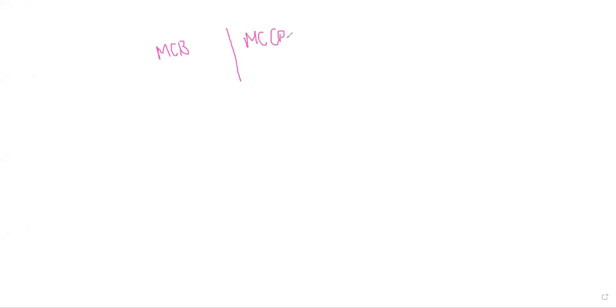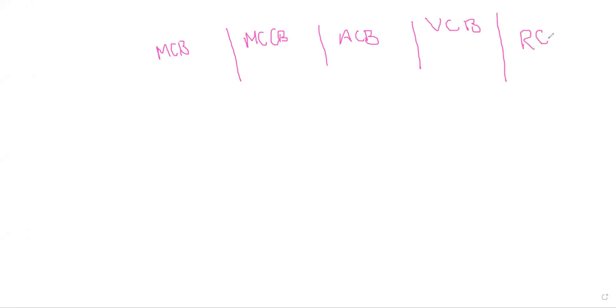We are having two types: MCBs and MCCBs. One is the MCB and we are having MCCBs, ACBs (air circuit breakers or vacuum circuit breakers). These are the breakers you generally see in the low voltage system. Also, you can see RCCBs like residual current circuit breaker, EL circuit breaker, and circuit breakers. These are for safety purposes; we will talk about that separately.